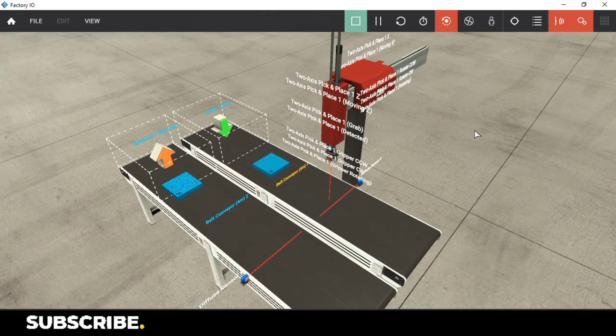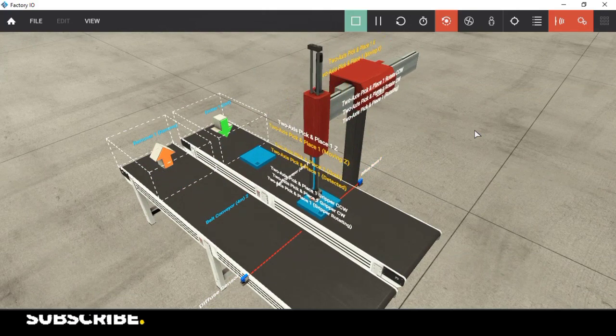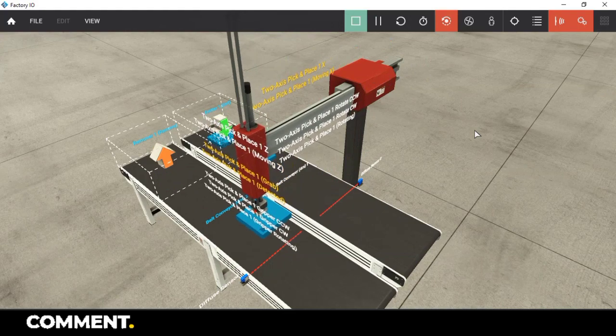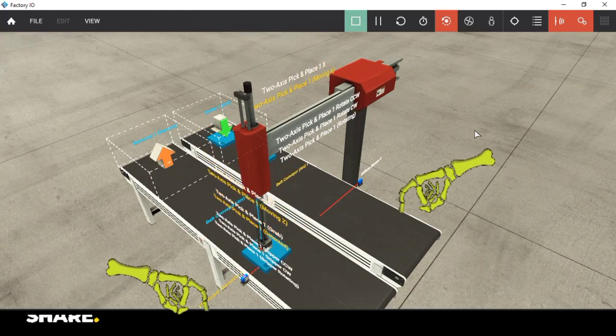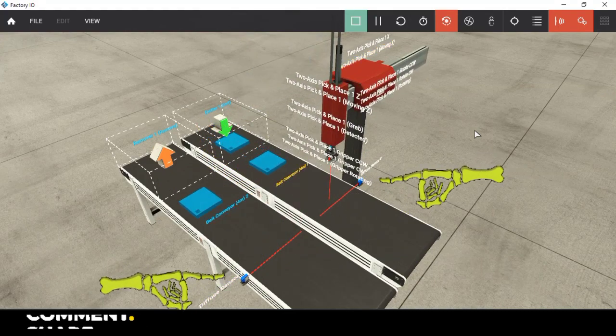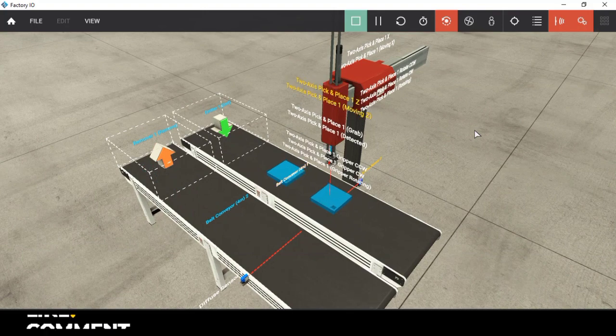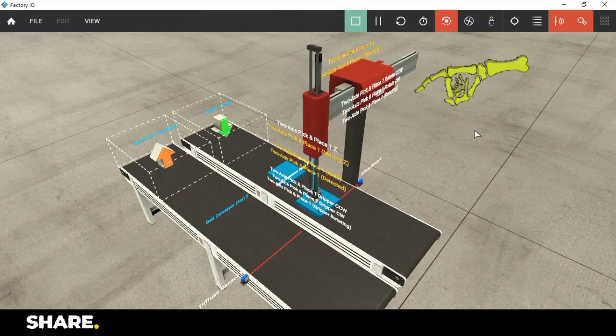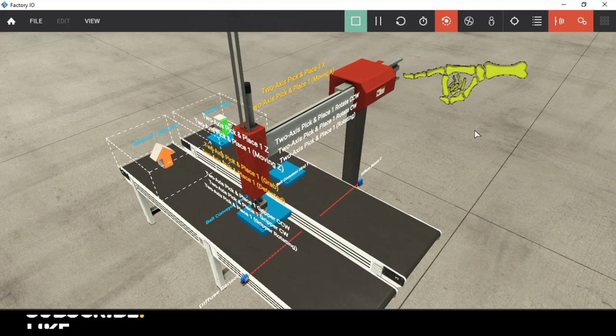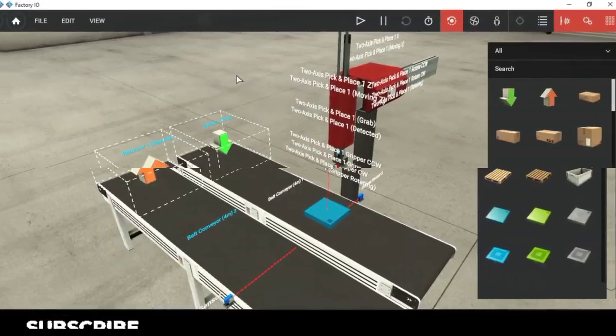Here if we look at the scene we have two conveyors, one for entry and one for the exit, two sensors one on each conveyor, and a two axis pick and place station. As we haven't used this station before let's try to understand it.